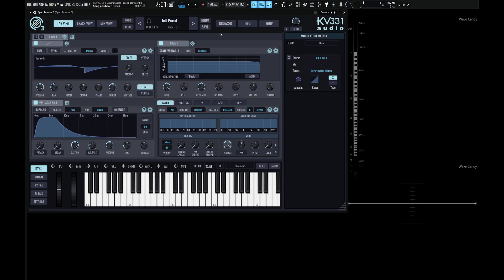Hey guys, John here, and welcome back to the SynthMaster tutorial course. In today's video, we're going to be discussing the Preset Browser.